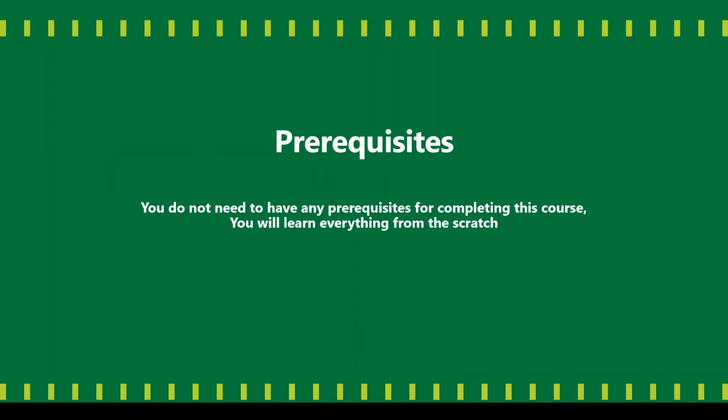Coming to the prerequisites of the course, you do not need to have any prerequisites. We will be learning everything from scratch.